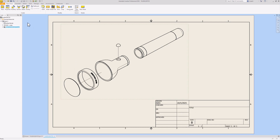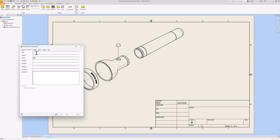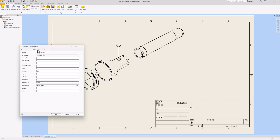First I want to change some information in our title block. The way you do that is go up to the very top in your browser, right click it, go down to iProperties. For summary, I'm going to put the title as flashlight assembly. For author, you're going to put your initials or your name. I'm going to click on project and give it a part number - something like 12345, it doesn't really matter, just so you know how to do it. Then hit apply. It adds to our title block. Go to close.